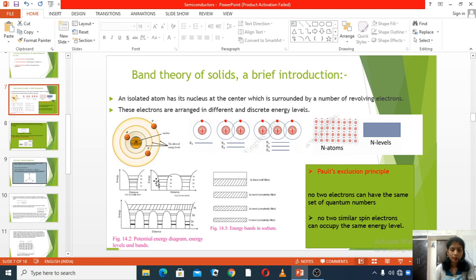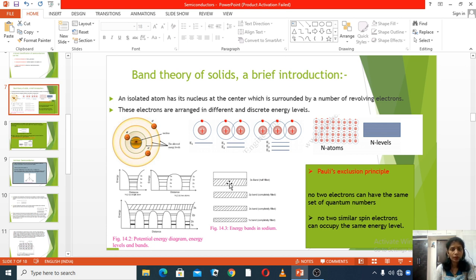For example, consider the sodium atom. The atomic number of sodium is 11, so the electronic configuration of sodium is 1s², 2s², 2p⁶, and 3s¹. In the outermost shell, there is only one electron. The 3s¹ is the outermost level and can take one electron, but it is half filled in sodium.